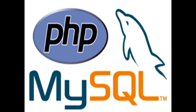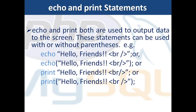Hello friends, this is Praveen. Welcome to the course on PHP and MySQL. In my last video I discussed PHP files and variables. Today I am going to discuss echo and print statements in PHP.